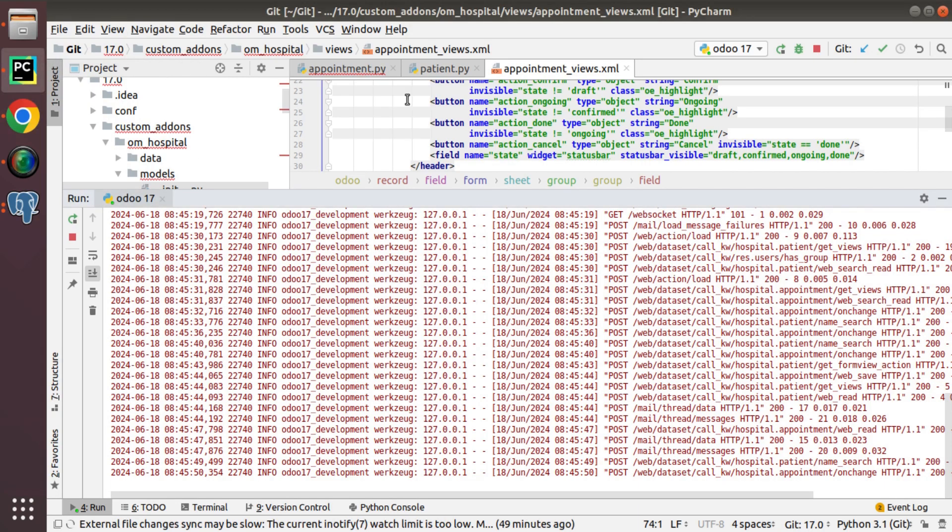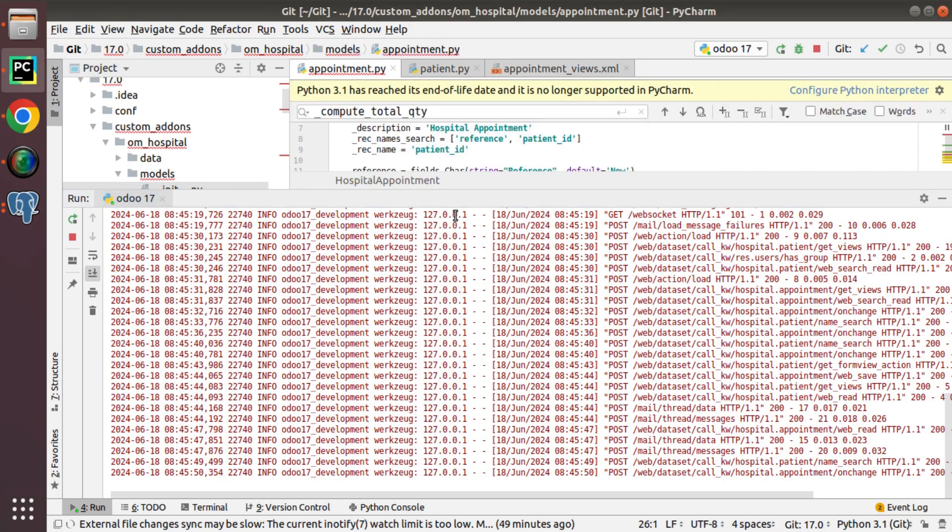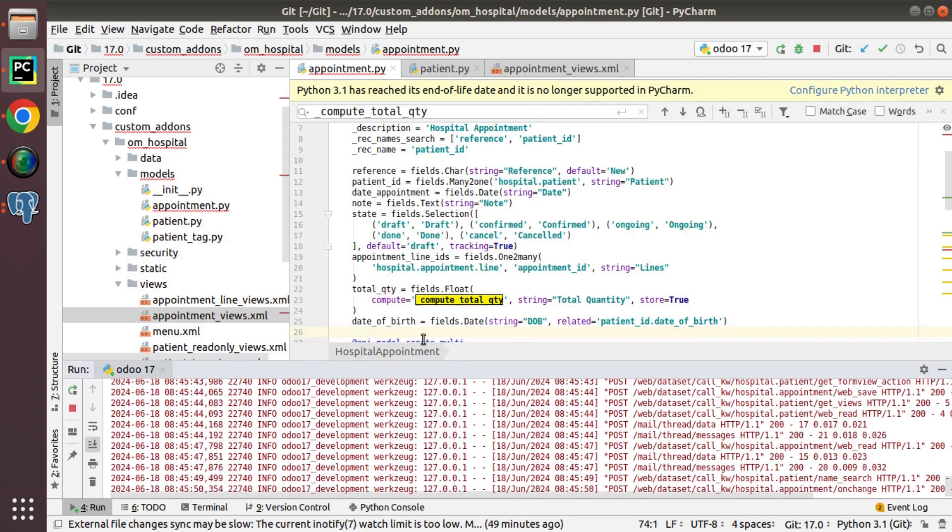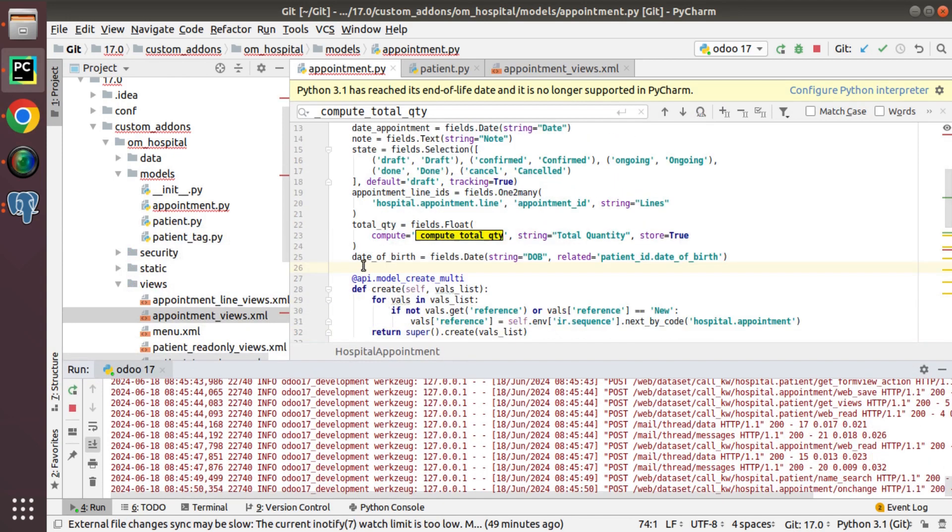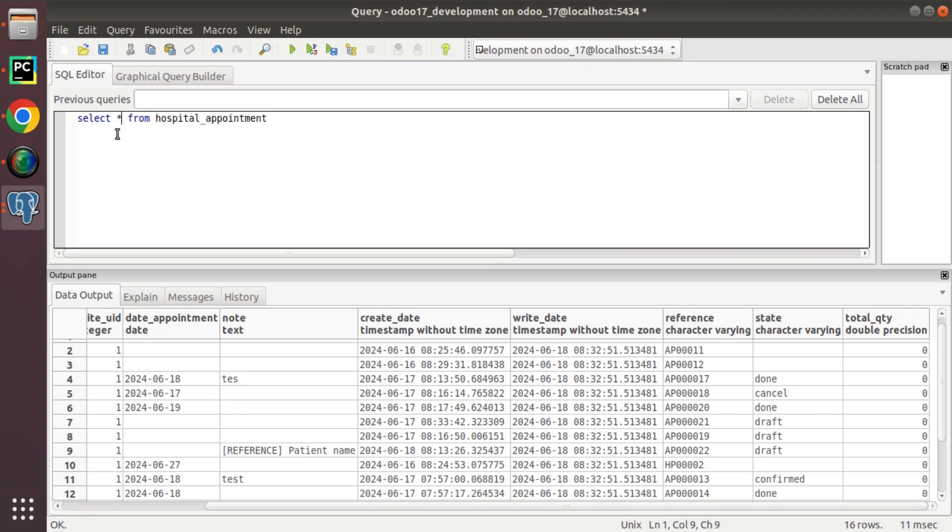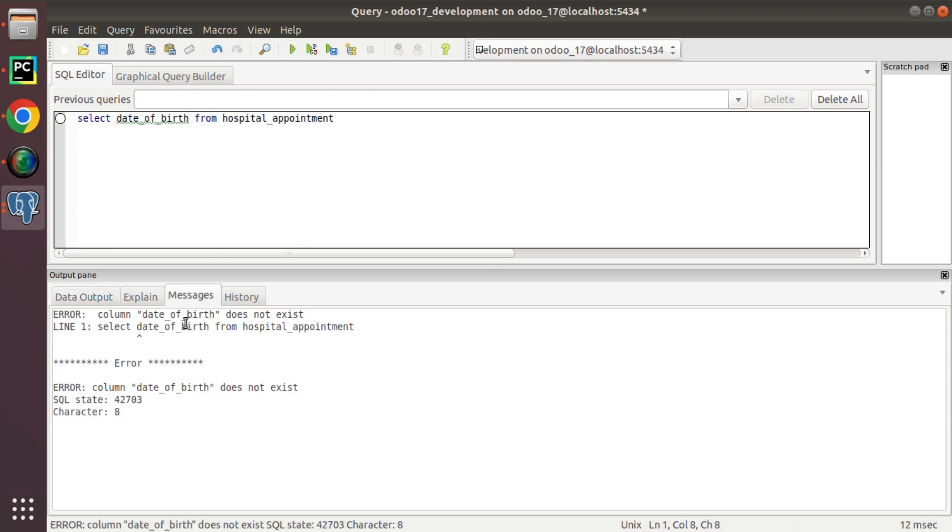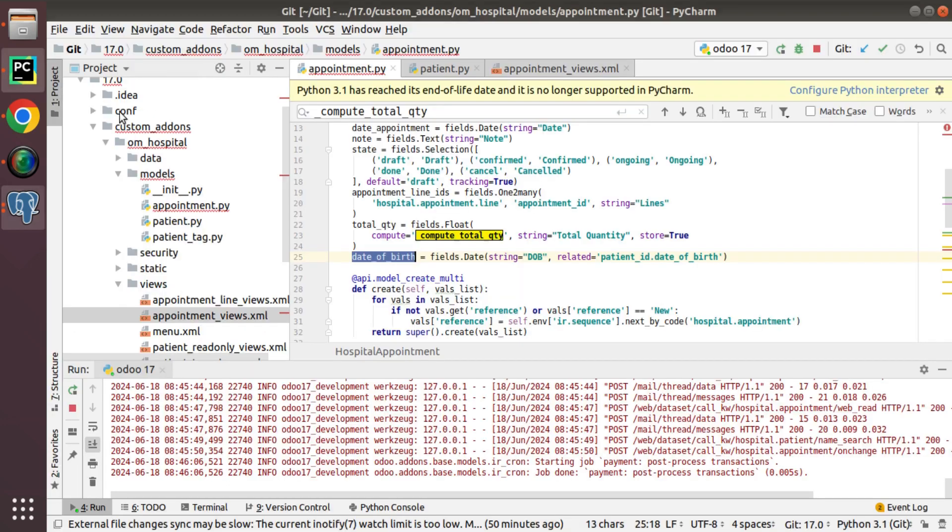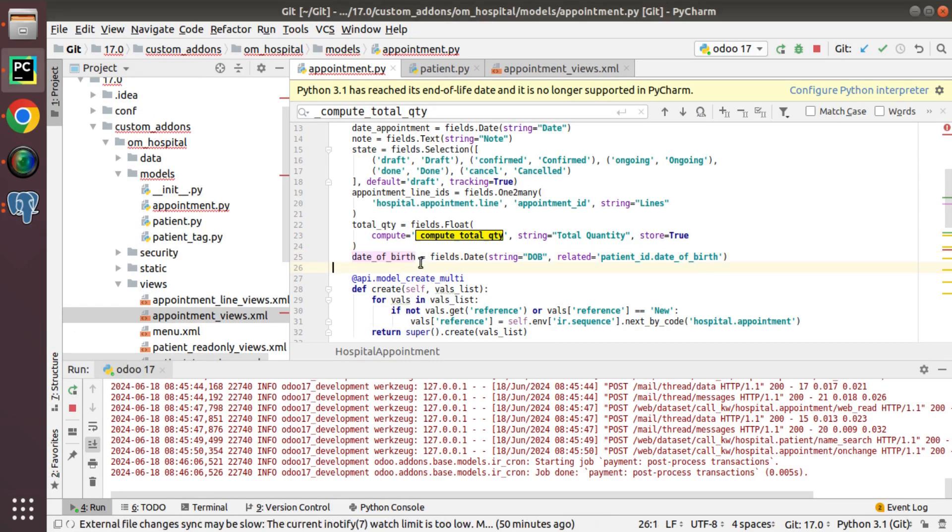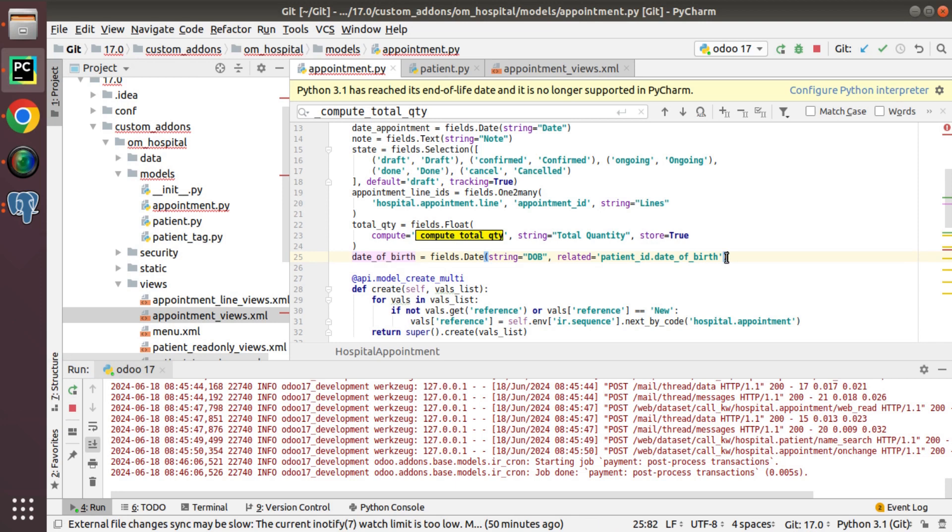So this is a non-stored related field. So if I search for this field, date_of_birth, inside the PostgreSQL, this is the same table, appointment. And if I search for this column, this will not be defined. So in case if you need to store it inside the database, you have to pass store equal to true attribute.